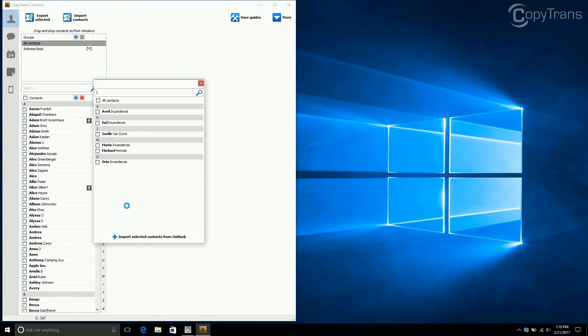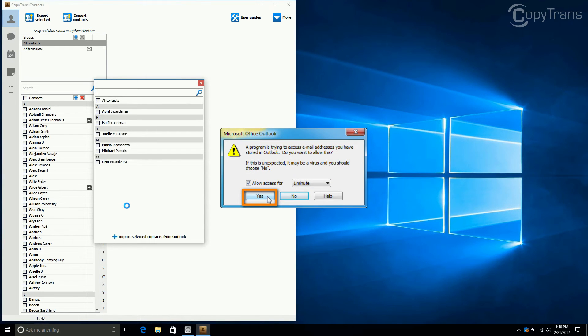Now, a window may appear asking whether you grant access. In this case, set the allowance time and then click Yes.